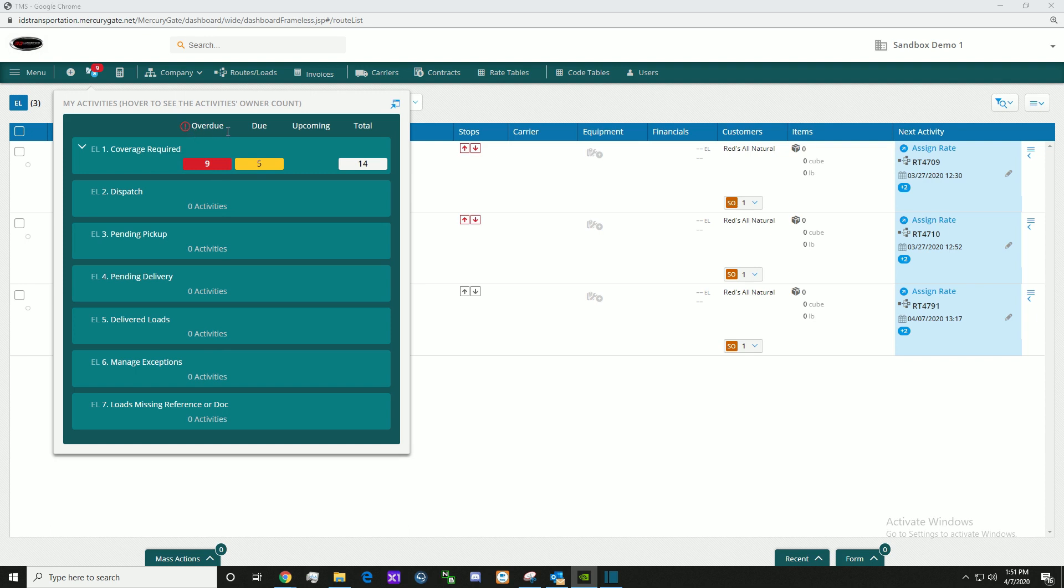Here we have an overdue column, a do column, an upcoming column, and a total column.